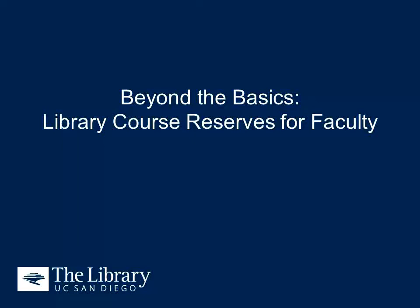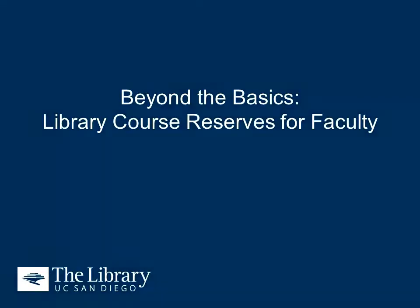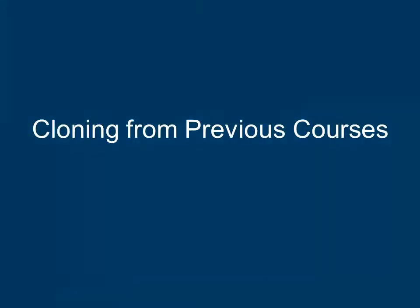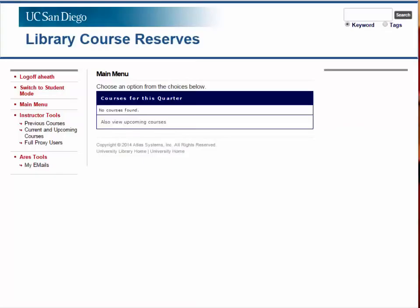In this short video, we'll take a look at some of the course reserve features that you may not be familiar with. One useful capability of the course reserve system is the ability to clone reserve items from previous courses.